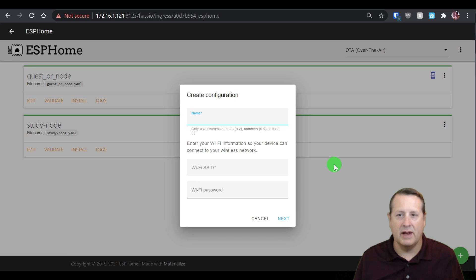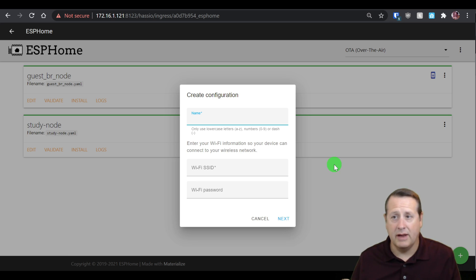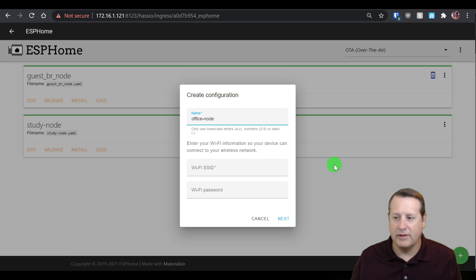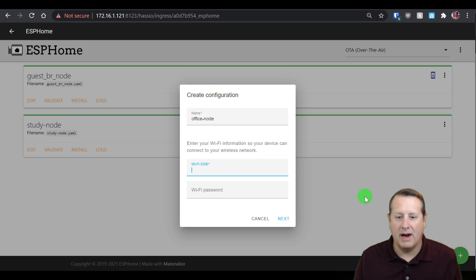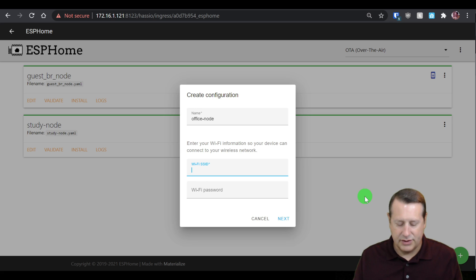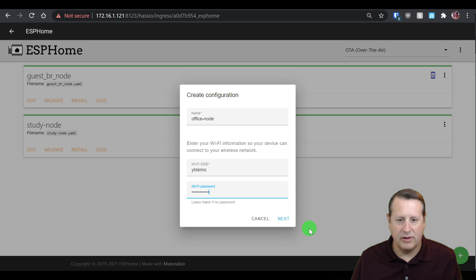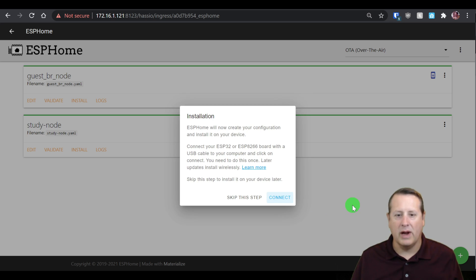I'm going to pick or create a configuration name. This is the name of the node that's going to show up in Home Assistant, so give it a meaningful name. No spaces are allowed, but if you do a space, it'll auto dash it for you. I'm going to call this one office node with a space. Notice how it puts a dash in there. Then I'm going to choose my Wi-Fi SSID and my Wi-Fi password. Then we'll click on next.